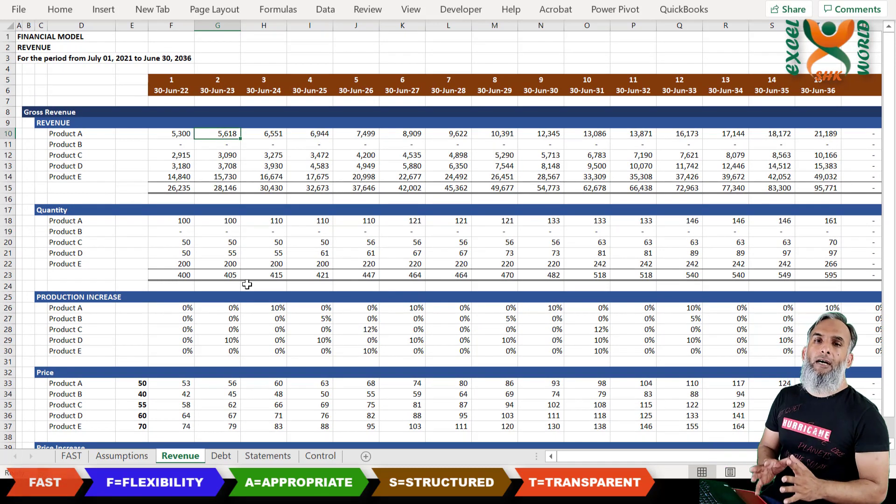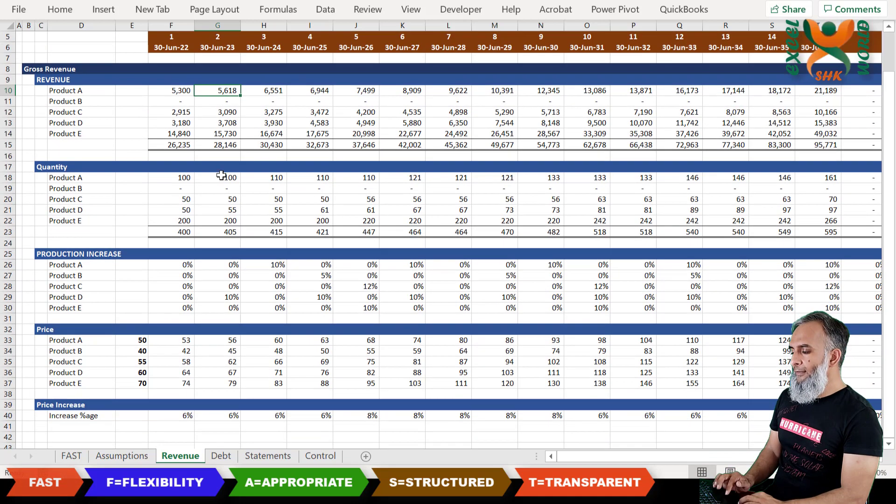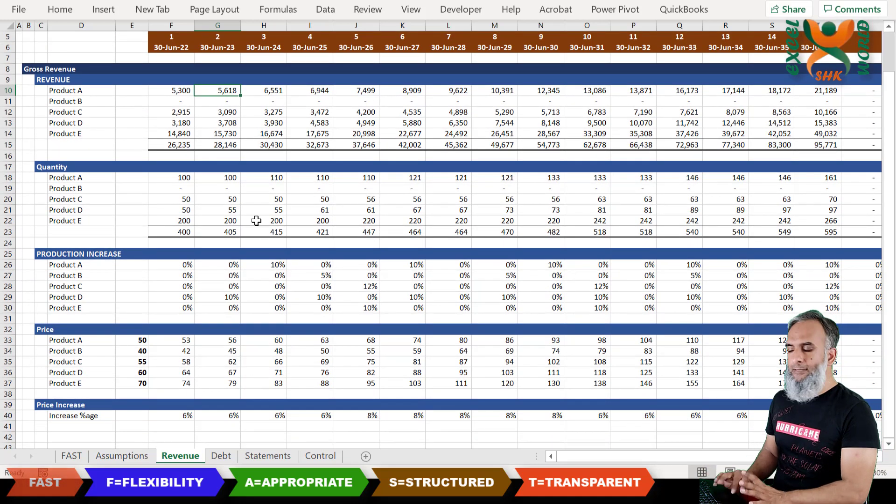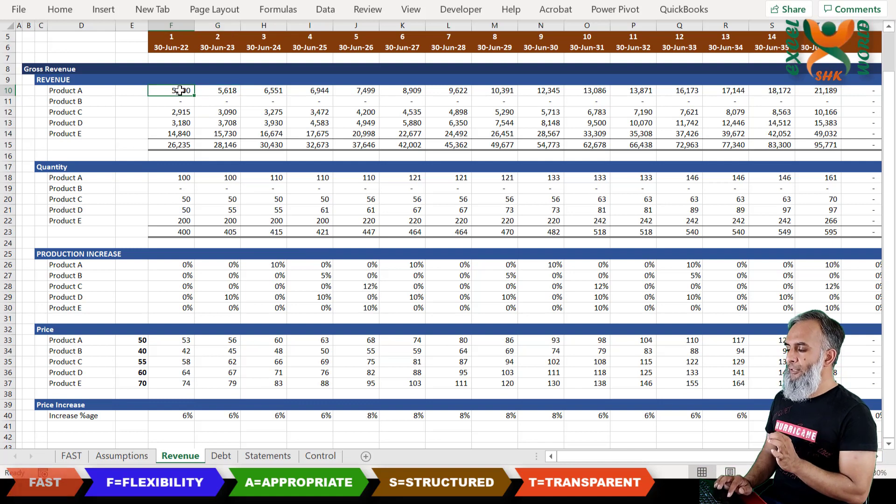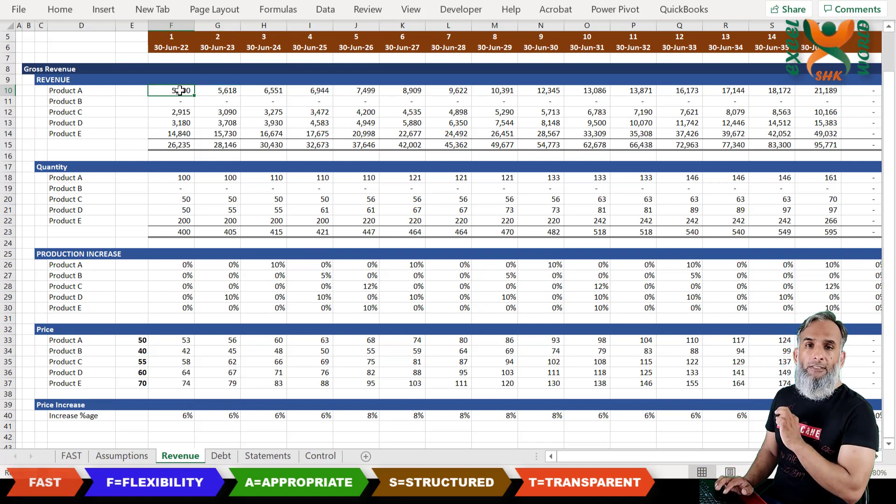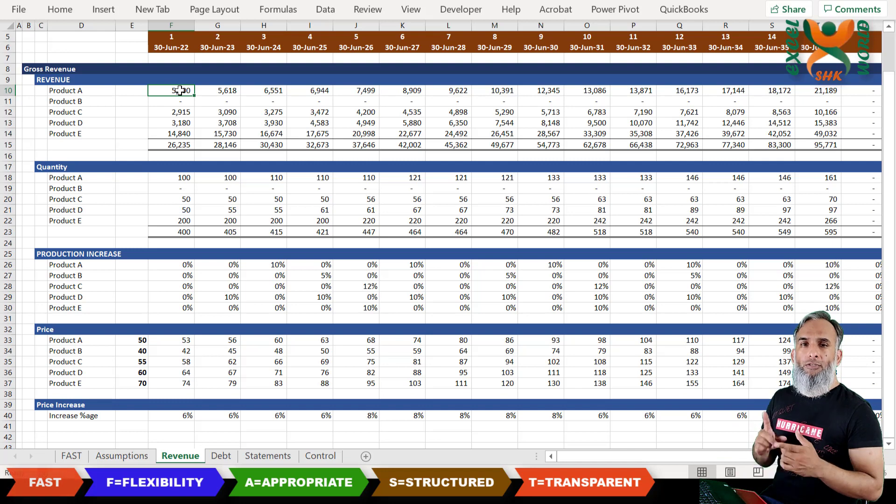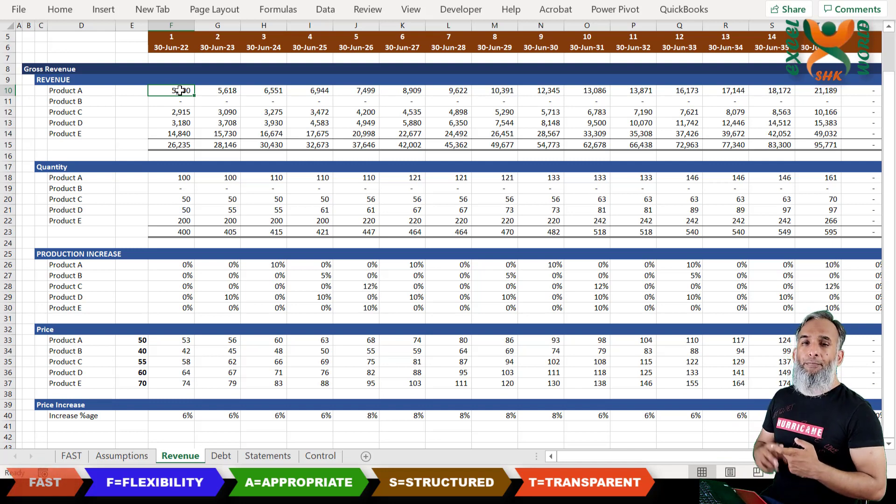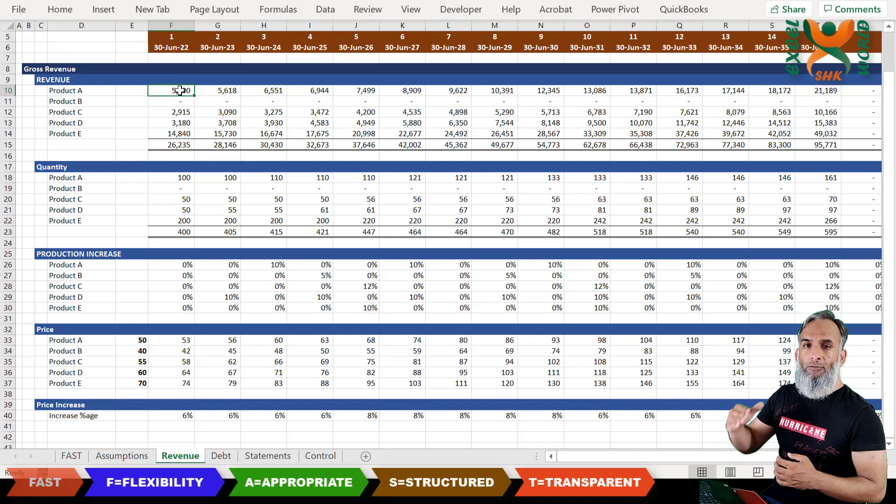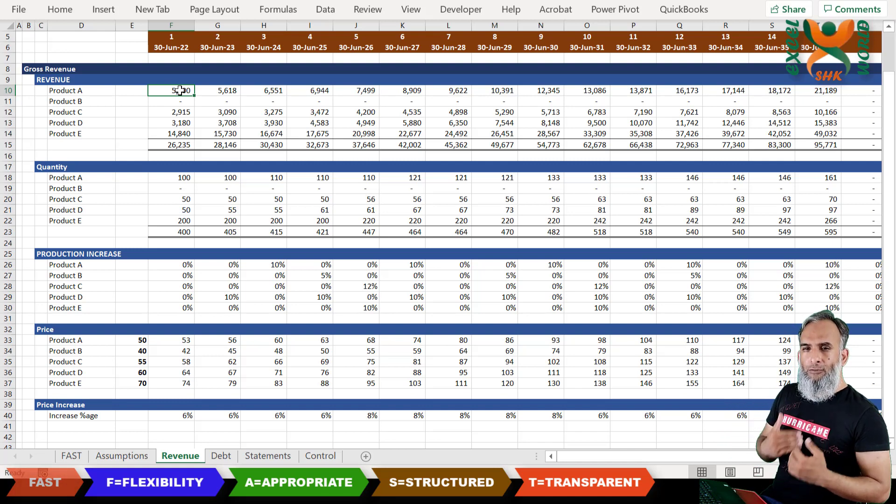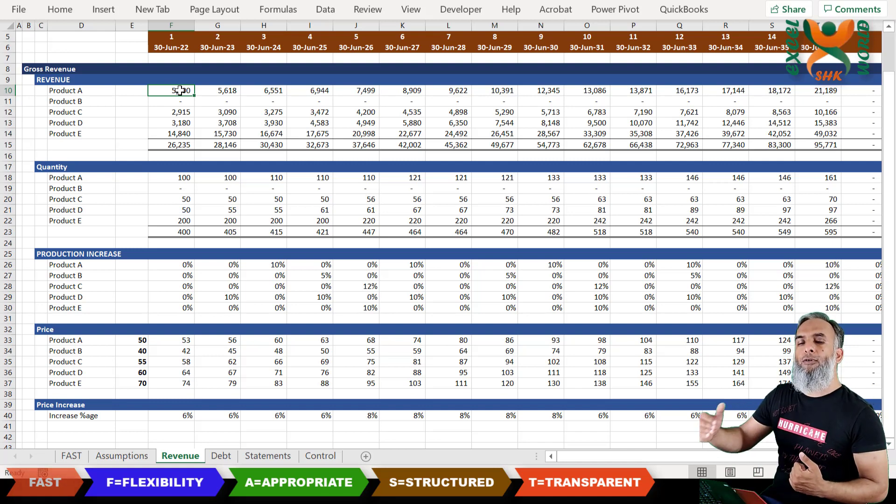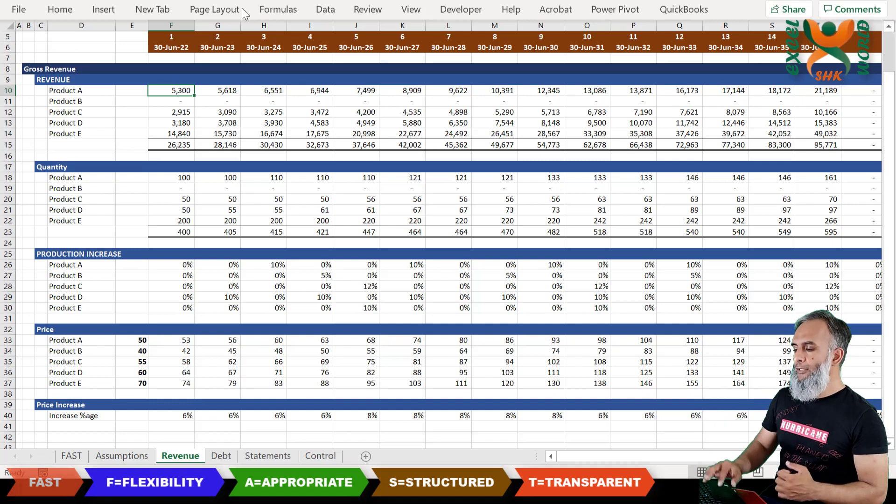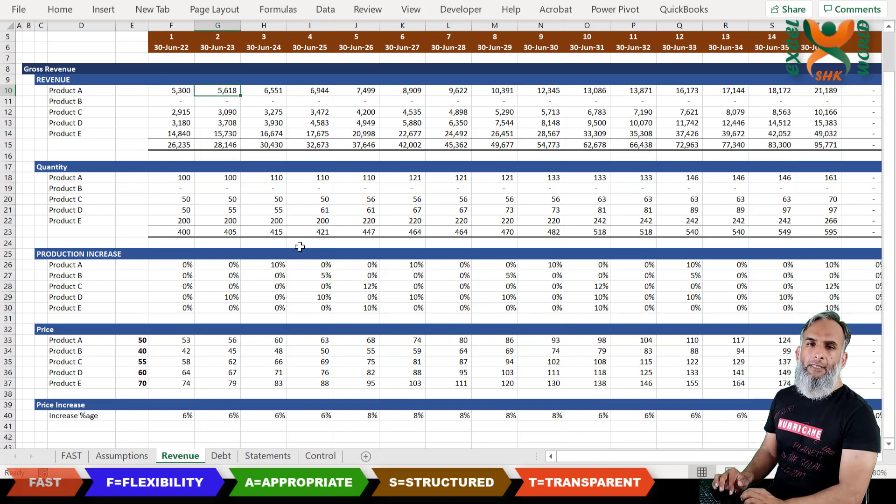And then we have the quantity based on the increase percentage and then finally we are working the revenue. Otherwise we could have embedded all of these elements into one particular big complex formula which is not required. You should use simple small formulas and break up your complex calculations into different steps so that the user can easily follow all of those elements and work out the figure and check whether it is accurate or not.